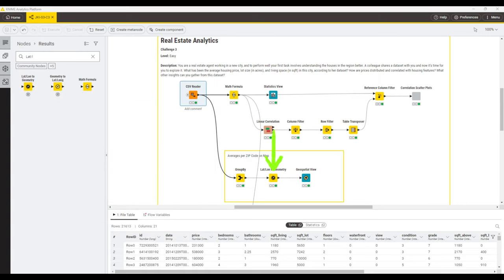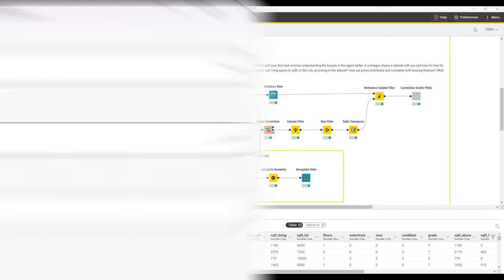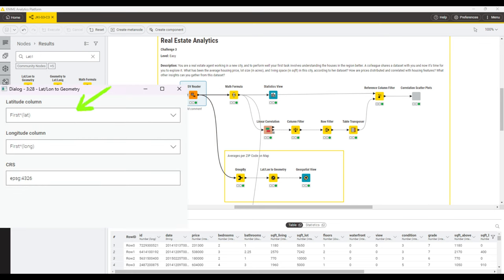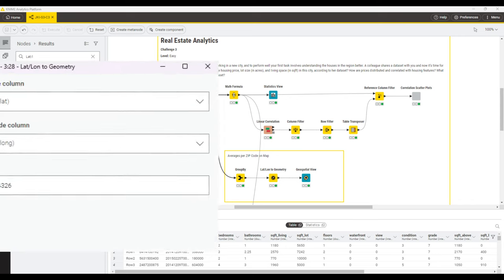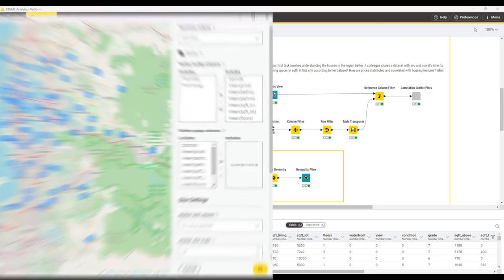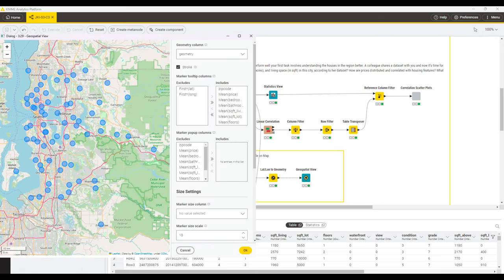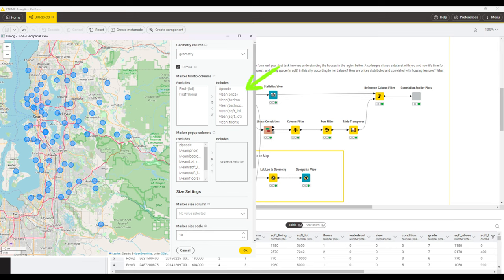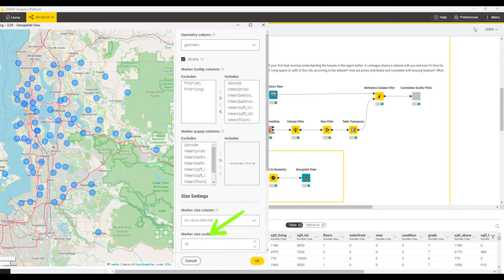We pass the data to the lat/lon to geometry node, and in the configuration, we select the aggregated latitude and longitude columns accordingly. With the geometry columns added, we pass the data to a geospatial view node. In the configuration dialog, the geometry column is picked up automatically. We can select those columns that we want to show in the tooltip, which are all the main prices in the zip code. Last but not least, we define the marker size. I chose 10.